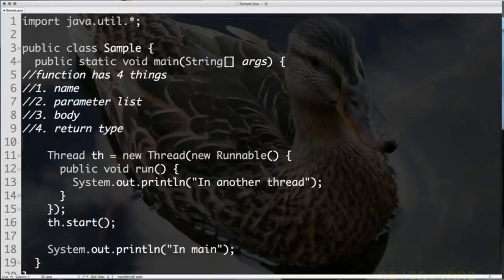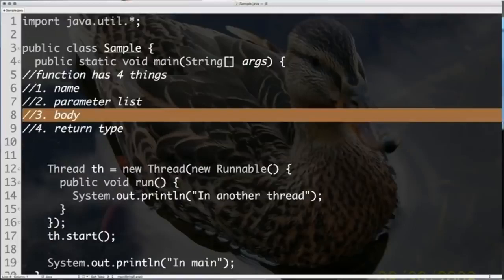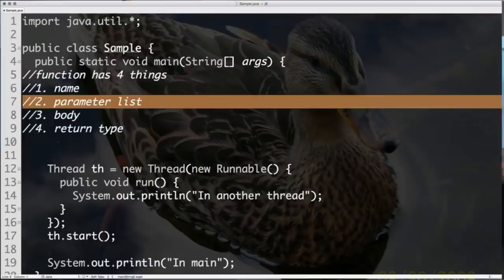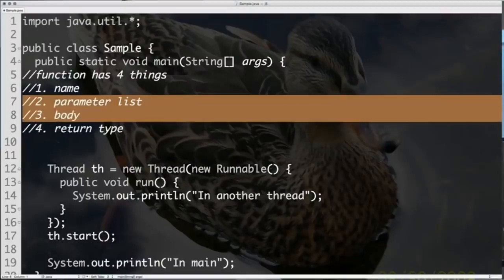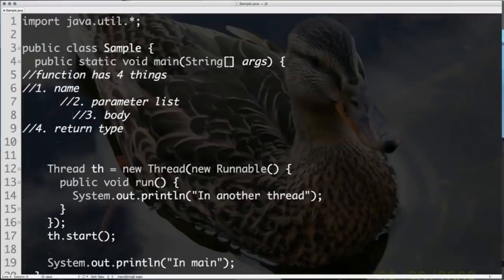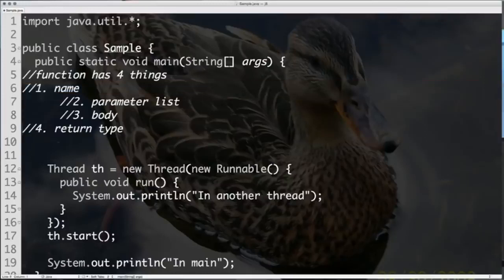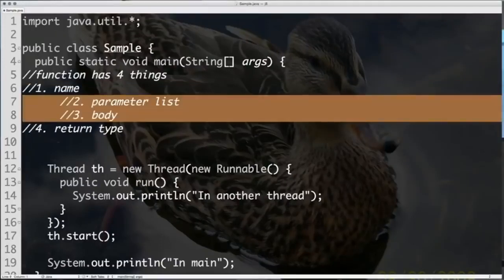These are the four things functions have. The most important part is the body — without a body there's not a whole lot to do. Then comes the parameter list, because we can't do what we want without knowing what we're working with. The name and return type don't have too much value — a function can be anonymous, and the return type can be inferred. So a lambda expression has only those two things: a parameter list and the body of the function. It doesn't have a name; it doesn't have a return type.